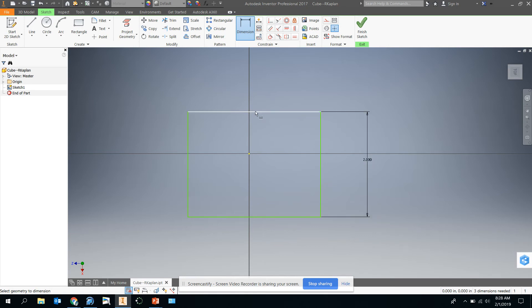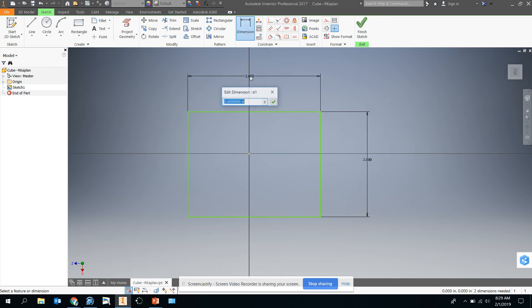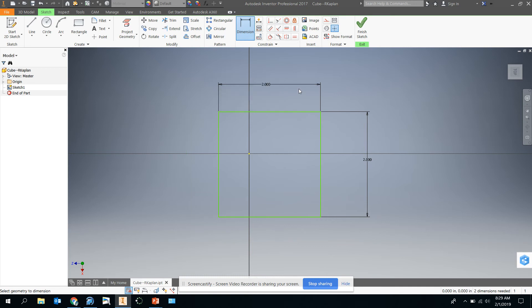So we've got two inches here. If we want this to be a cube though, we need all the dimensions to be the same. So we're going to click on dimension again and click here and then type in two, enter, and then we're done. So we're going to finish sketch.